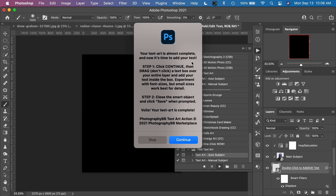Now we need to add our text. There are a couple of steps. Step one: click continue and then drag a text box. Instead of clicking for a text box like normal, click and drag a text box over the entire layer and then add your text inside the box. You can experiment with font sizes, but small sizes tend to work best for bringing out the detail in the underlying image. Step two: close the smart object — the text object — and then click save when prompted.